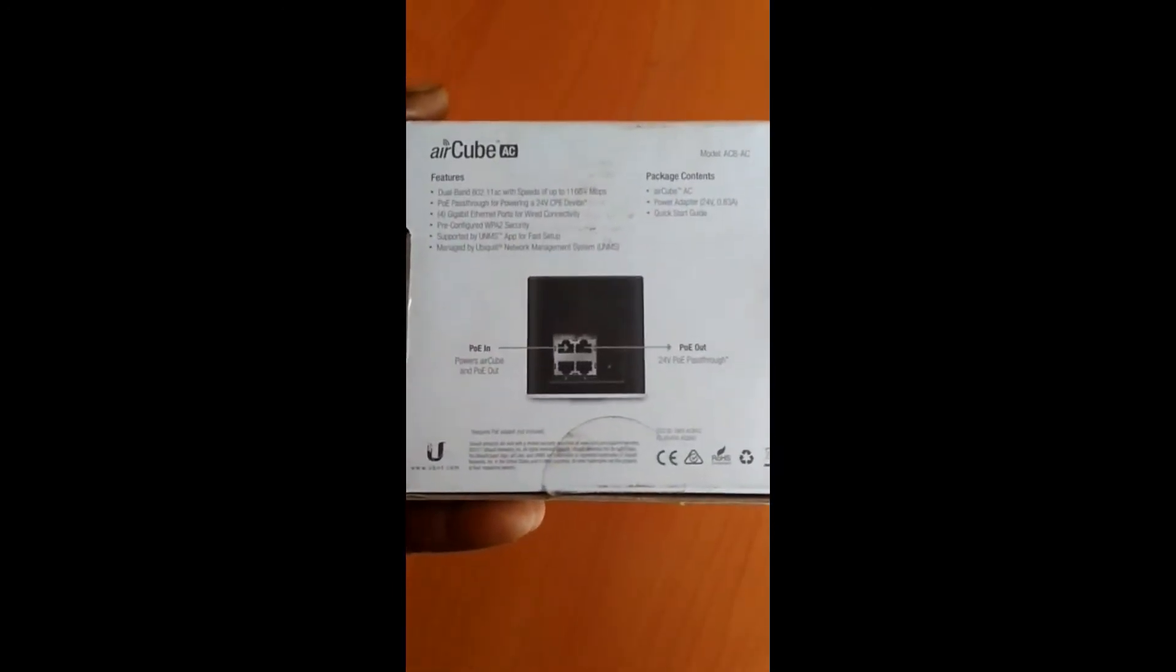This is the ISP Aircube. There are two versions. One is just the ordinary Aircube and the other one is ISP. This one I'm actually holding is ISP.